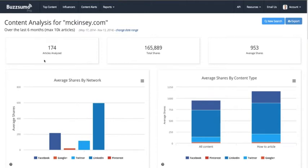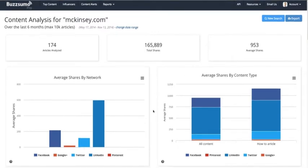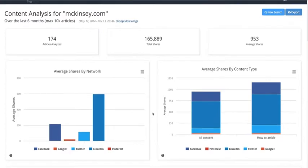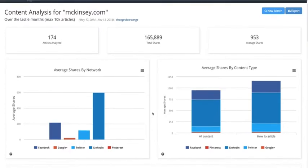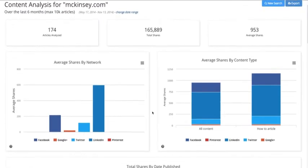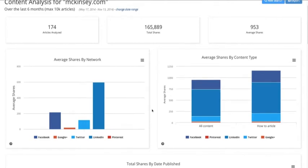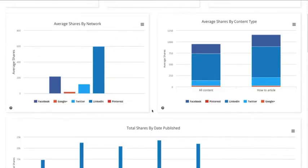By default we search six months of data, but you can change the date range. In the last six months, we found 174 articles that were shared 165,000 times. On average they're getting 93 shares per article. We can see they're getting most of their shares on LinkedIn — that's clearly where their focus is. In terms of content types, how-to articles are getting more shares than others.